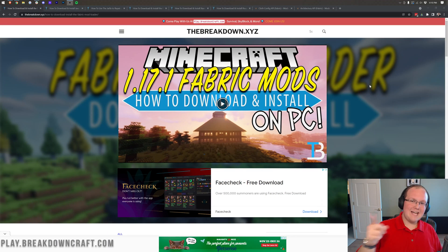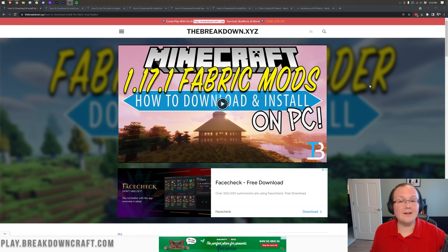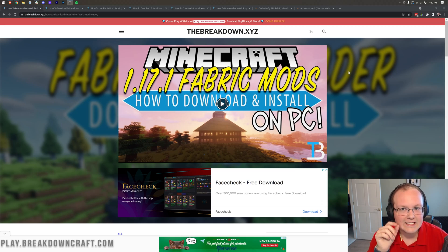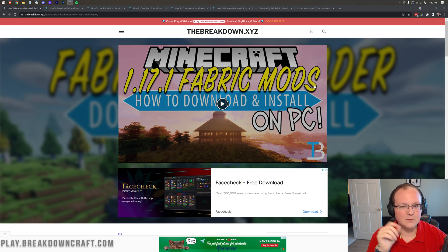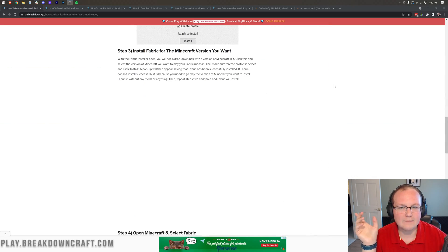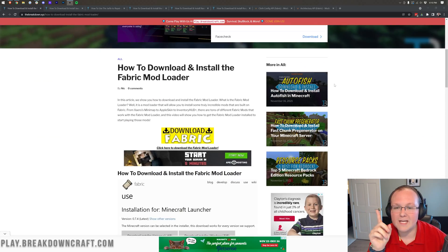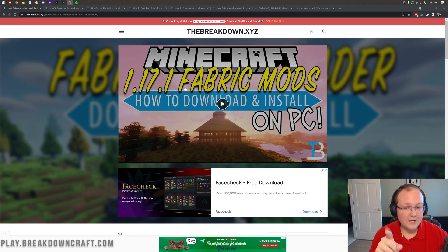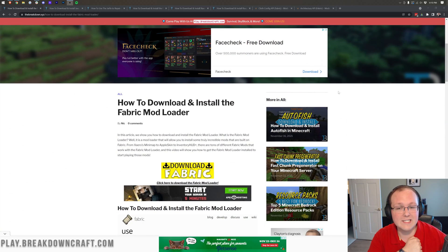Hey everyone and welcome back to The Breakdown. Today I'm going to teach you how to download and install fabric mods in Minecraft 1.18. I know it says 1.17 here, but guess what? Forget that tutorial because the tutorial we're watching here will replace this one once it's live.